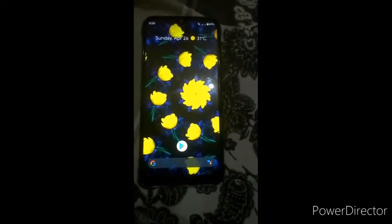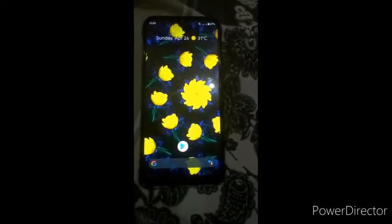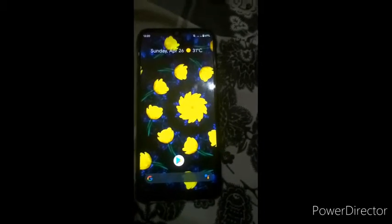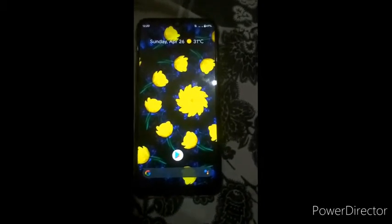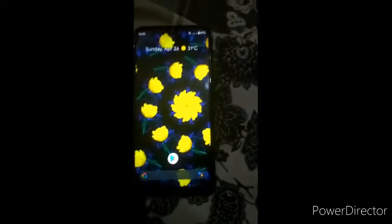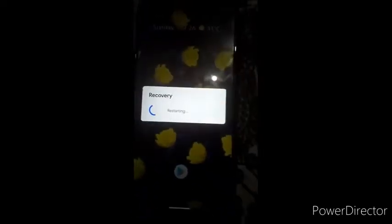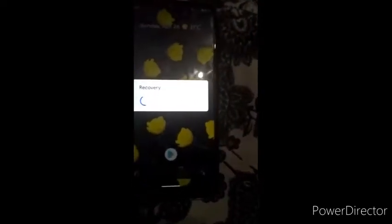First of all, you have to power off your mobile and go into TWRP recovery. Go to recovery, and yes, we are now in recovery.